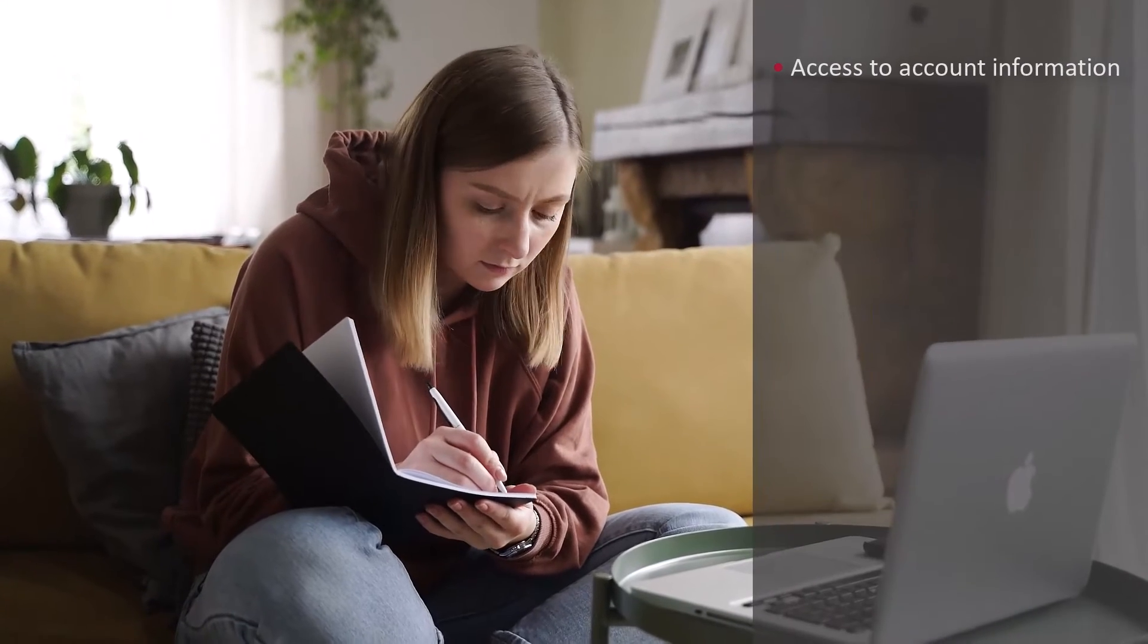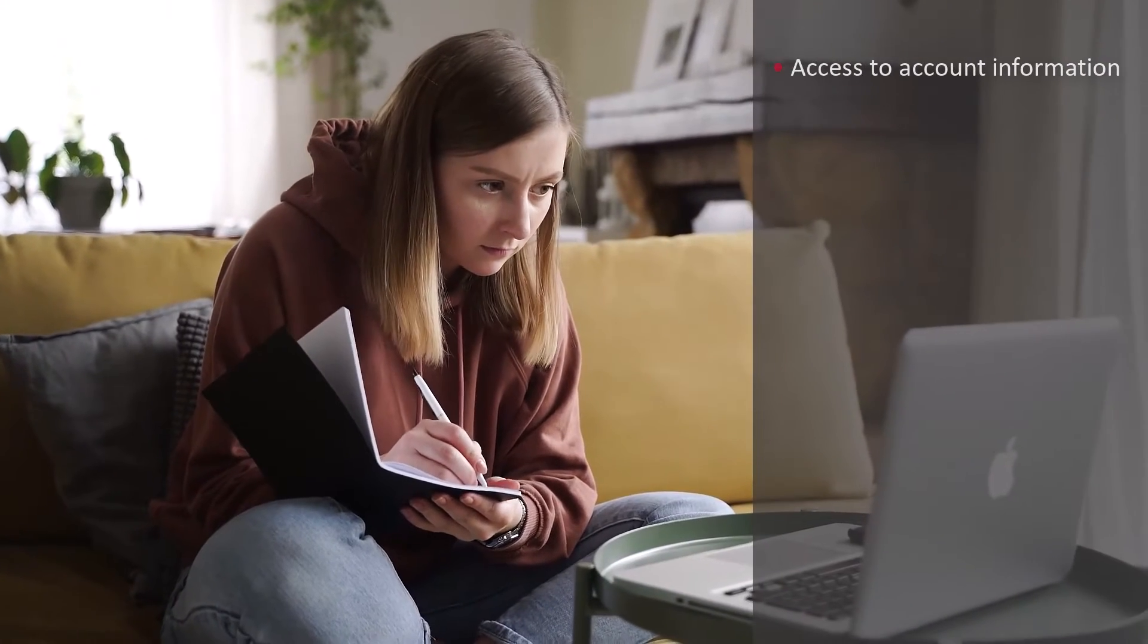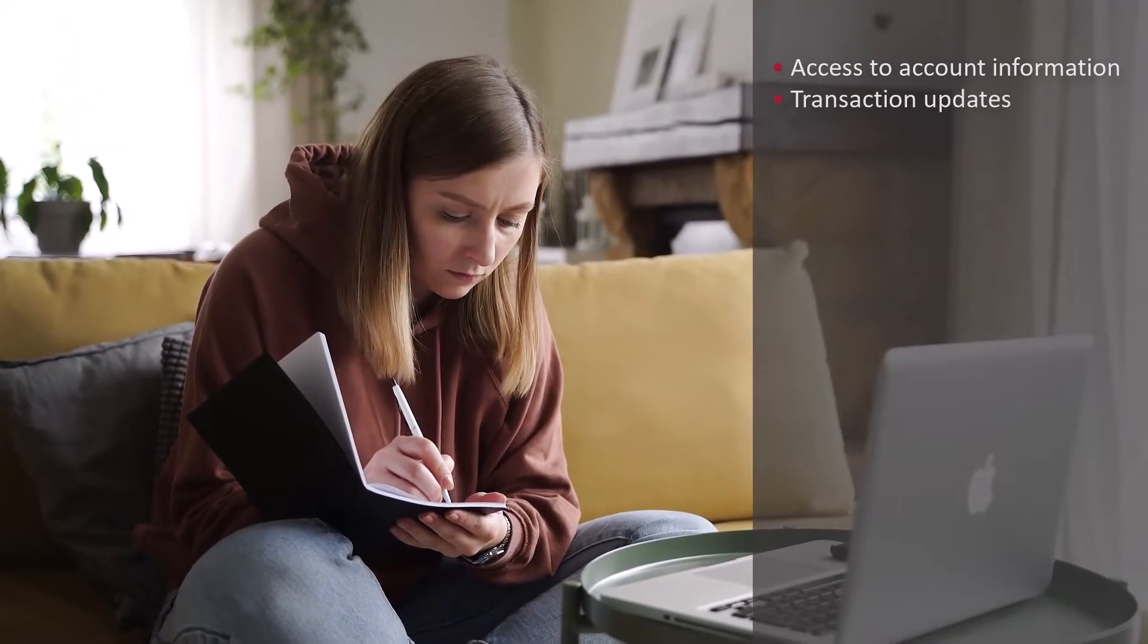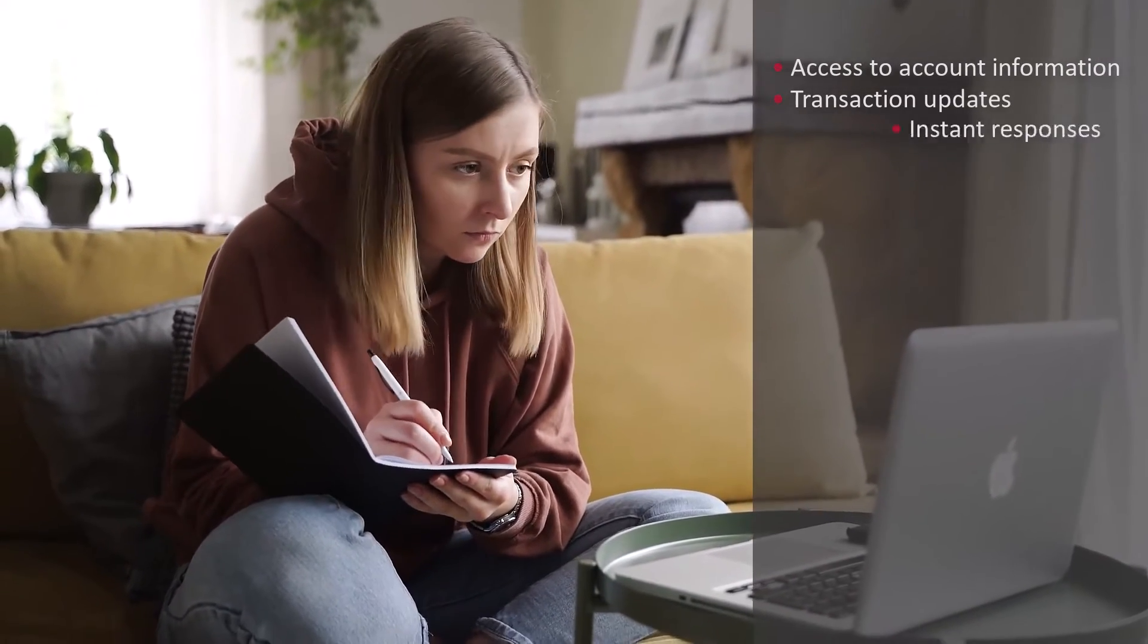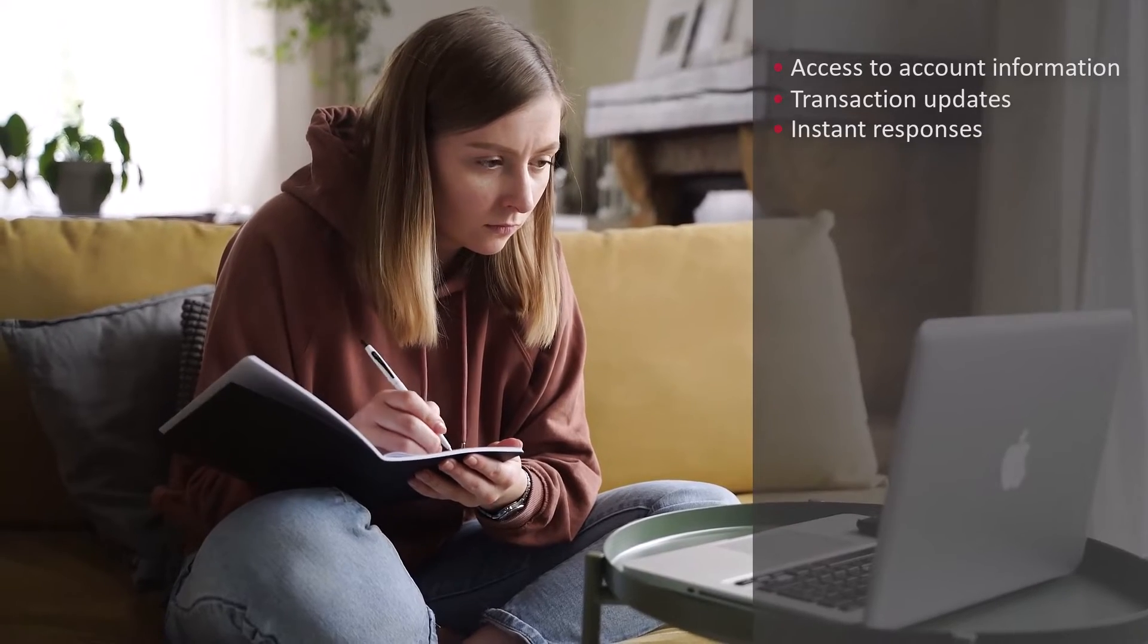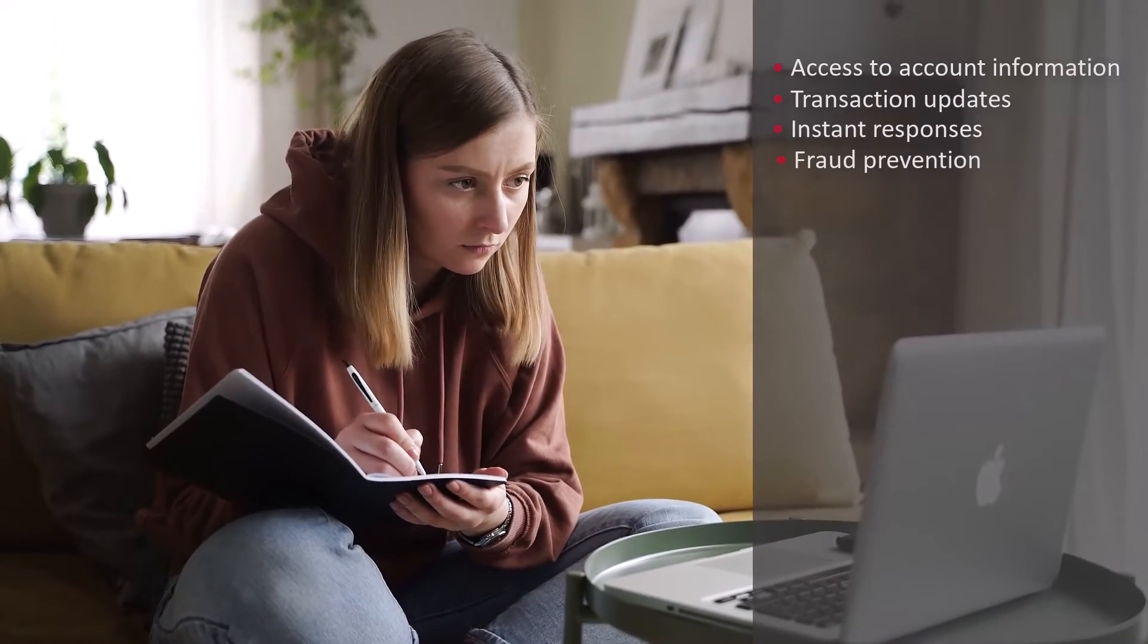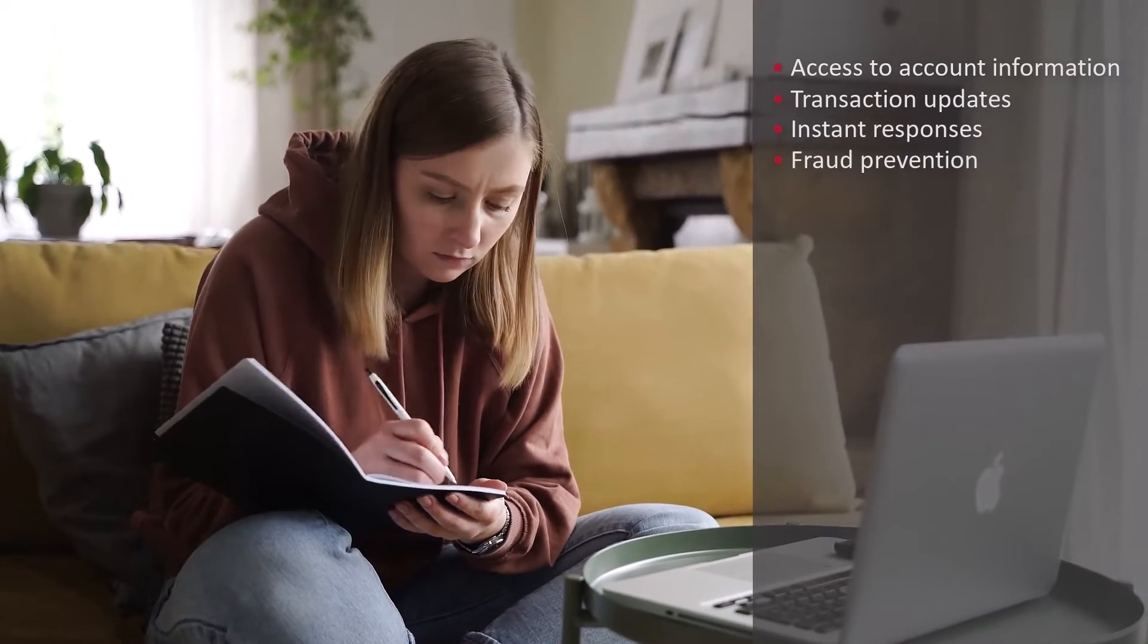Customers expect immediate access to their account information, real-time transaction updates, instant responses to requests and queries, and real-time fraud detection and prevention.